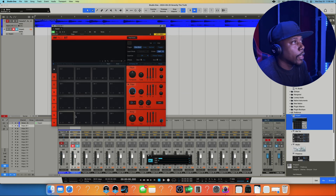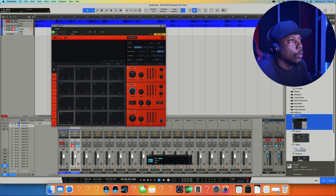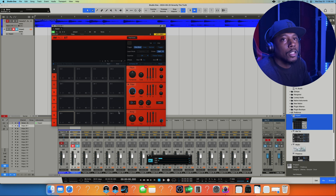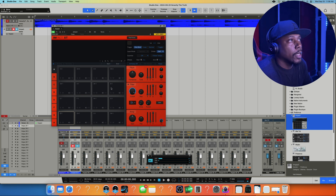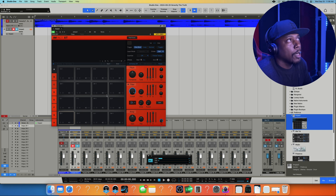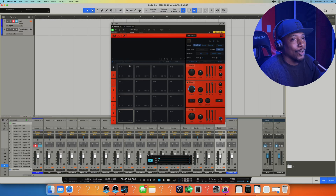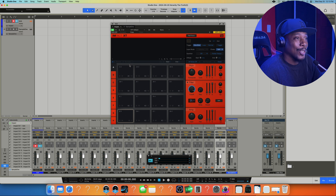Then put it back in like this, and you can see it's already set up and routed. That's how you set it up. Studio One gives you the ability to set it up how you like it specifically — though maybe they should just auto-route it like this by default.